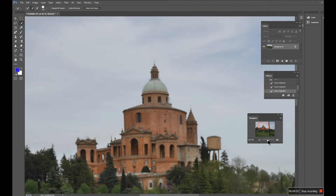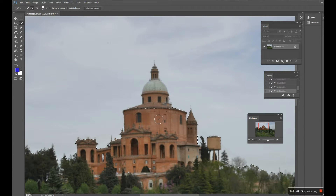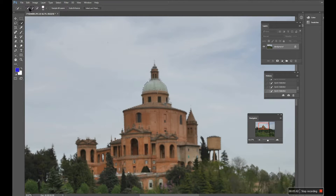My brush gets bigger as I zoom in because the brush size is related to my magnification on screen. I can make it smaller again using the left square bracket. The brush has a plus sign meaning I'm adding to the selection. To take away from the selection I hold the Alt key down and get a minus sign. If it's not accurate enough, at the top of the monitor on the left-hand side there's a plus and minus I can switch between.